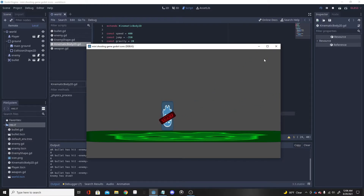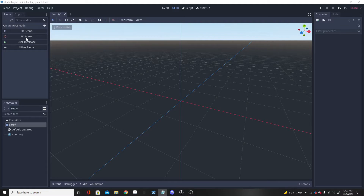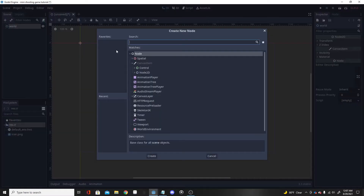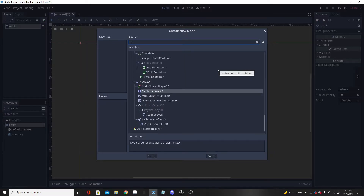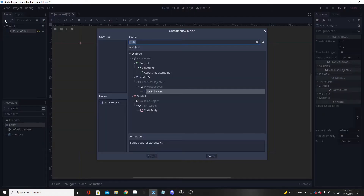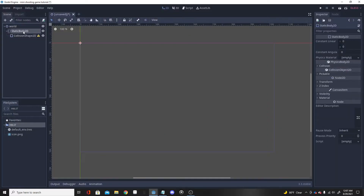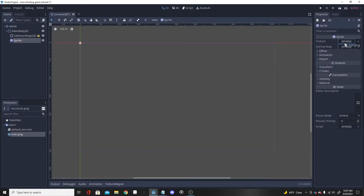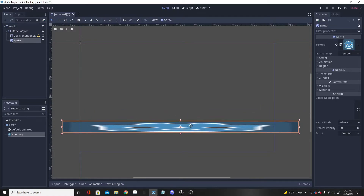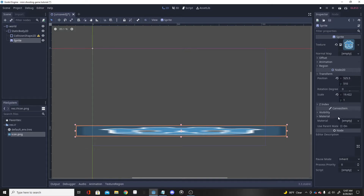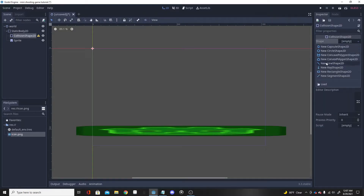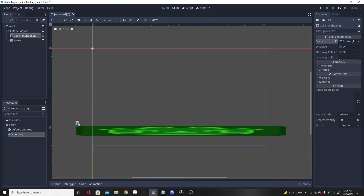Once we open a new project, we want to make a 2D scene. I'm going to name this scene 'world' because it's going to be our basic world. First I'll make the ground by adding a StaticBody2D. Inside the StaticBody2D we're going to want a CollisionShape2D and a Sprite. For the sprite I'll just go with the basic icon, and I'm going to make it a green color. For the collision shape we'll make a rectangle and cover the entire sprite.